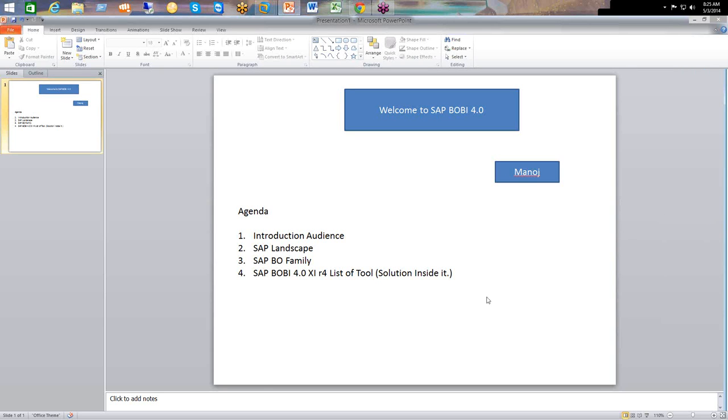Okay, not an issue. So we are good to go, guys. So let me first of all talk about the SAP landscape.